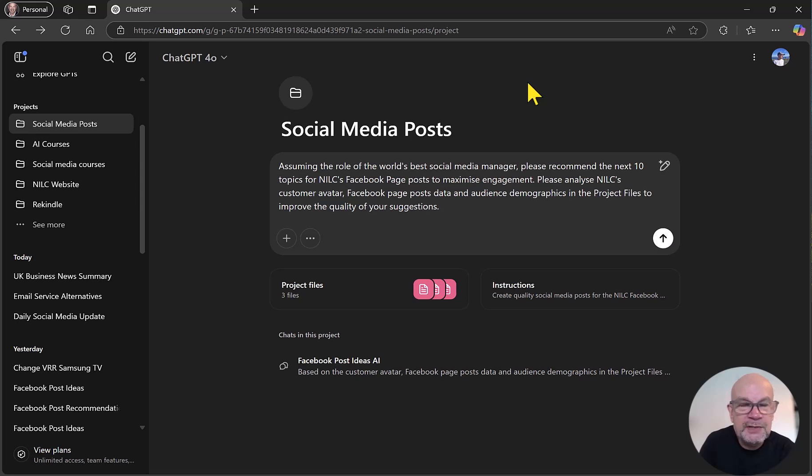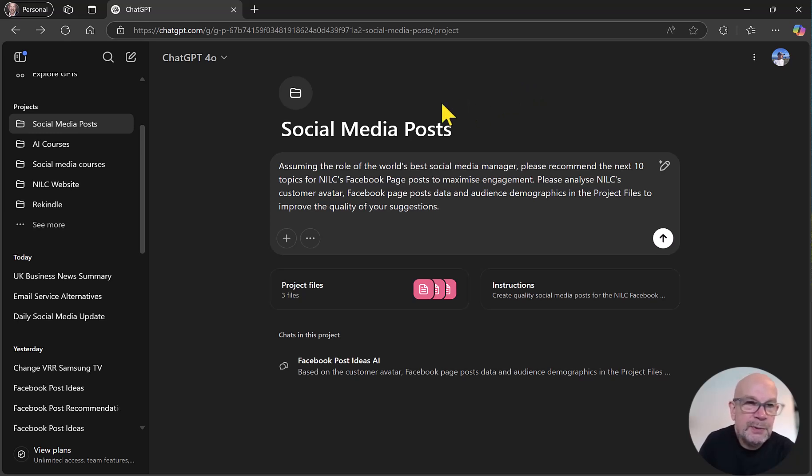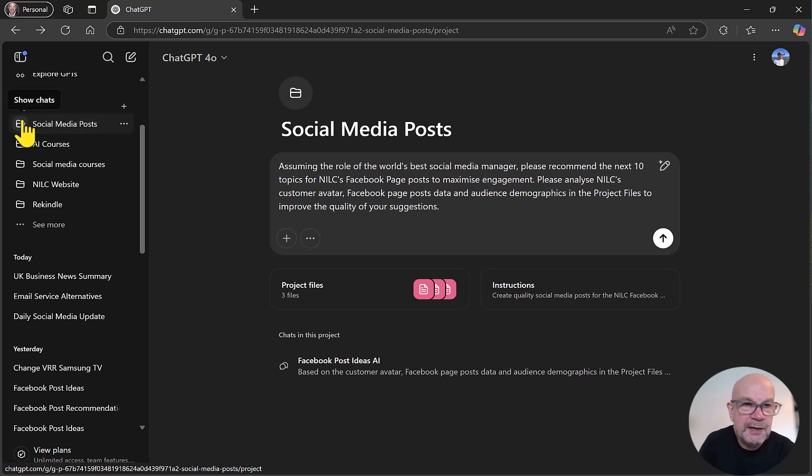This feature is in the paid version of ChatGPT, the plus version which we'll be using today. So this is ChatGPT 4.0+. Now this is a great feature for two main reasons. First of all, it helps us get organized so you can have a structure of your work. For example, you can see with my projects on the left-hand side here.